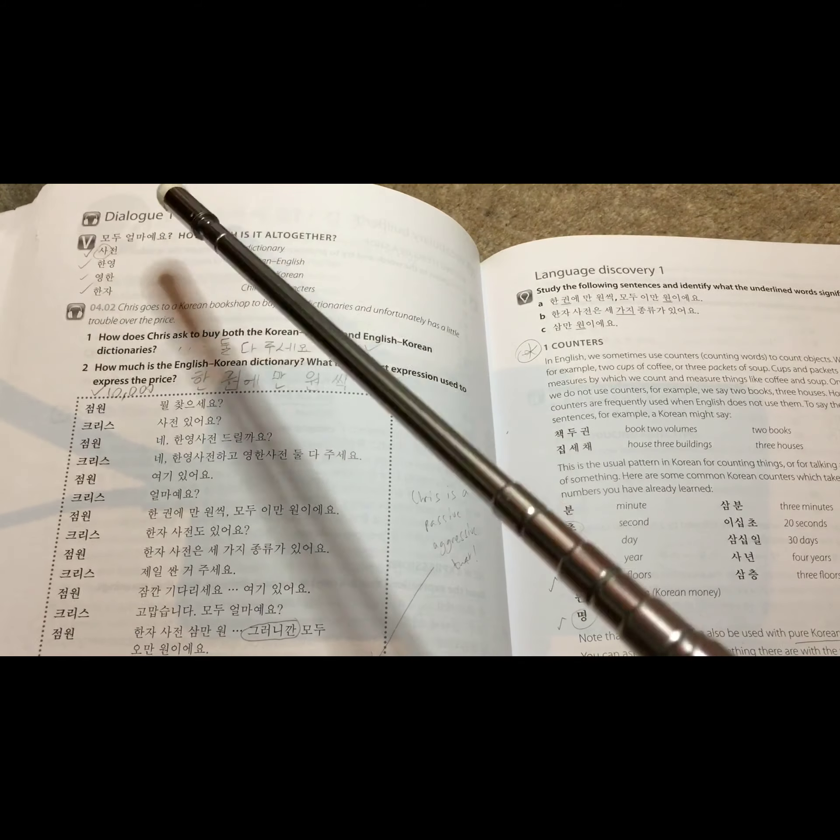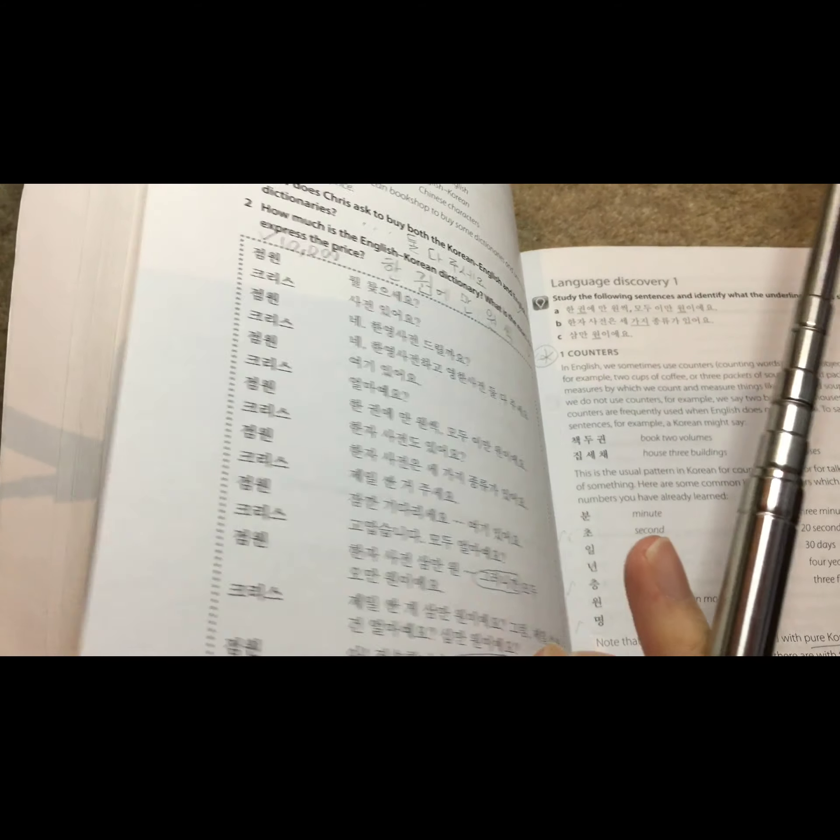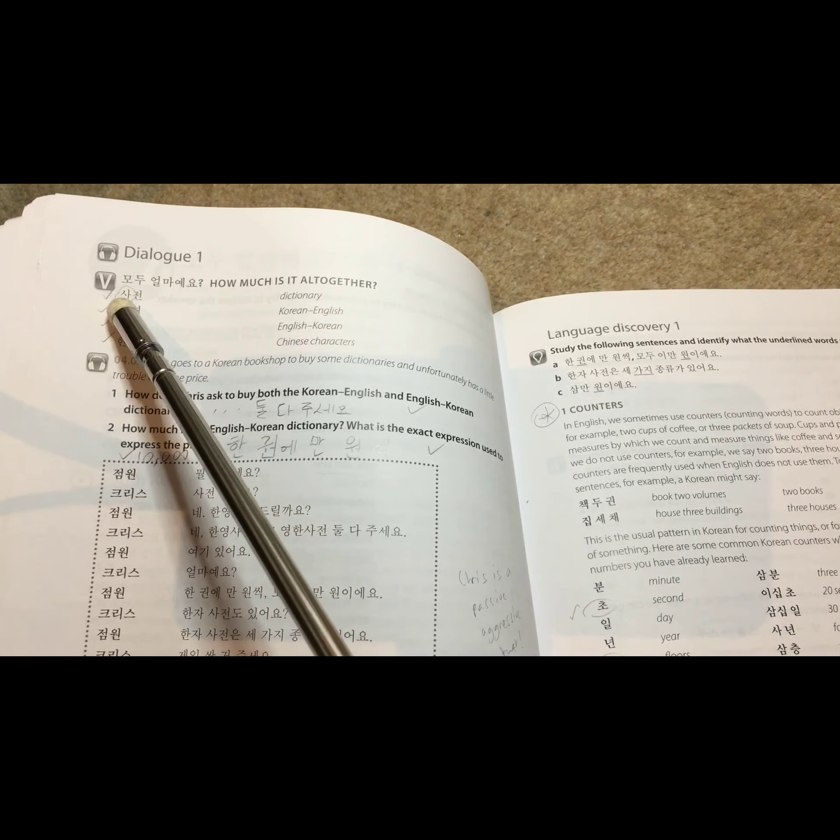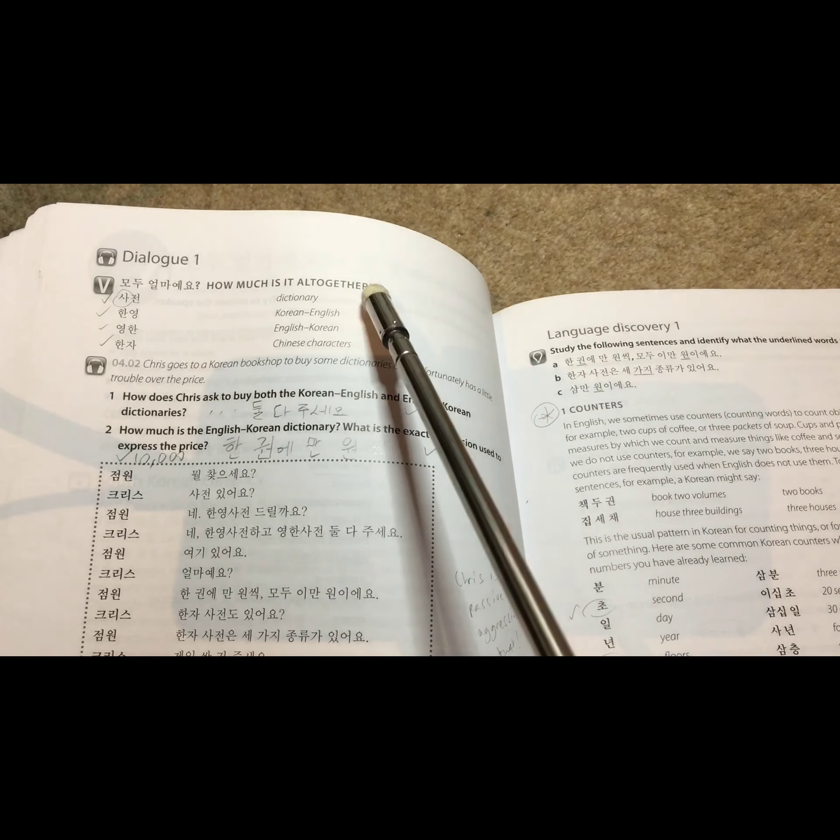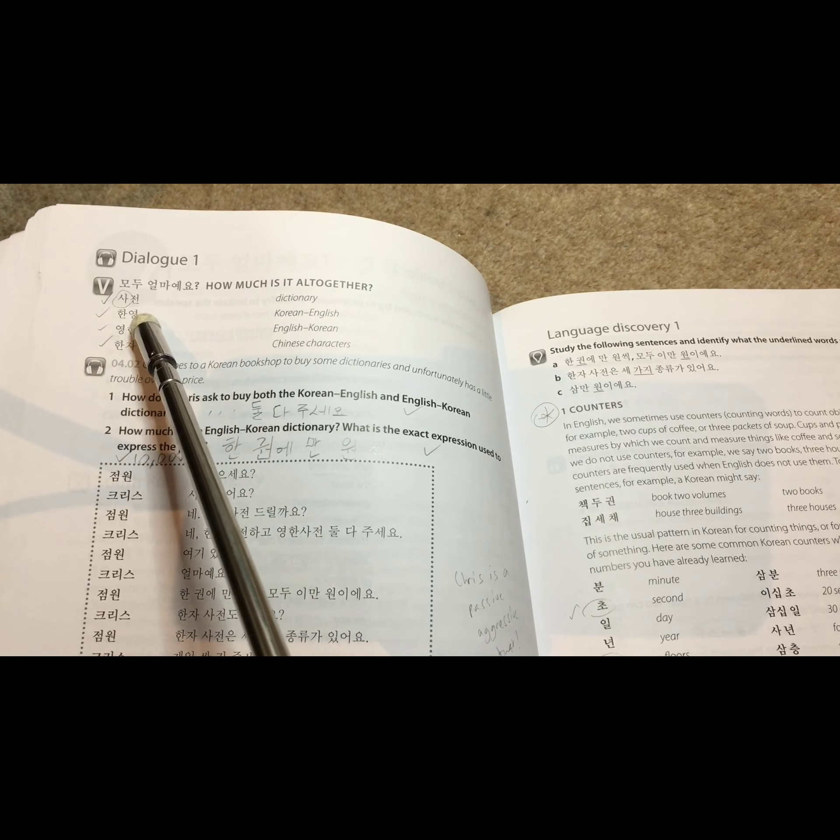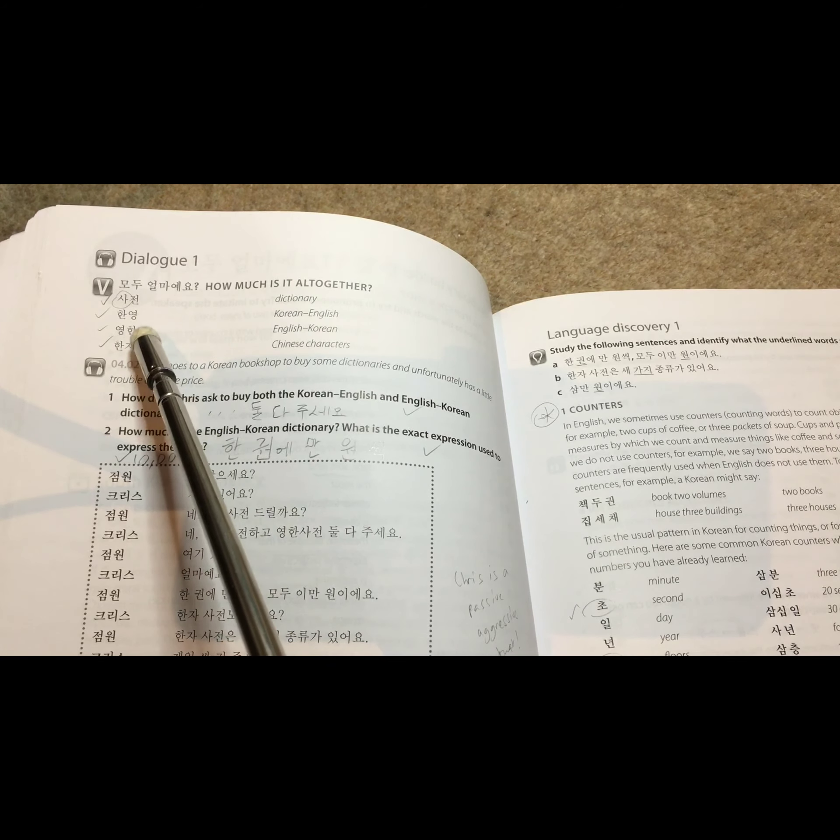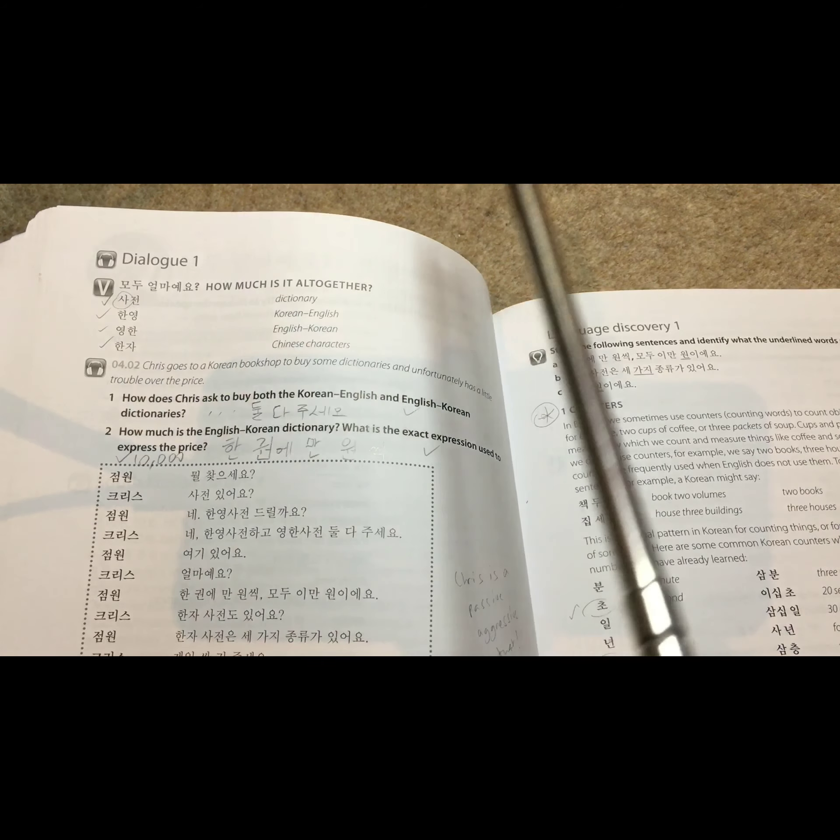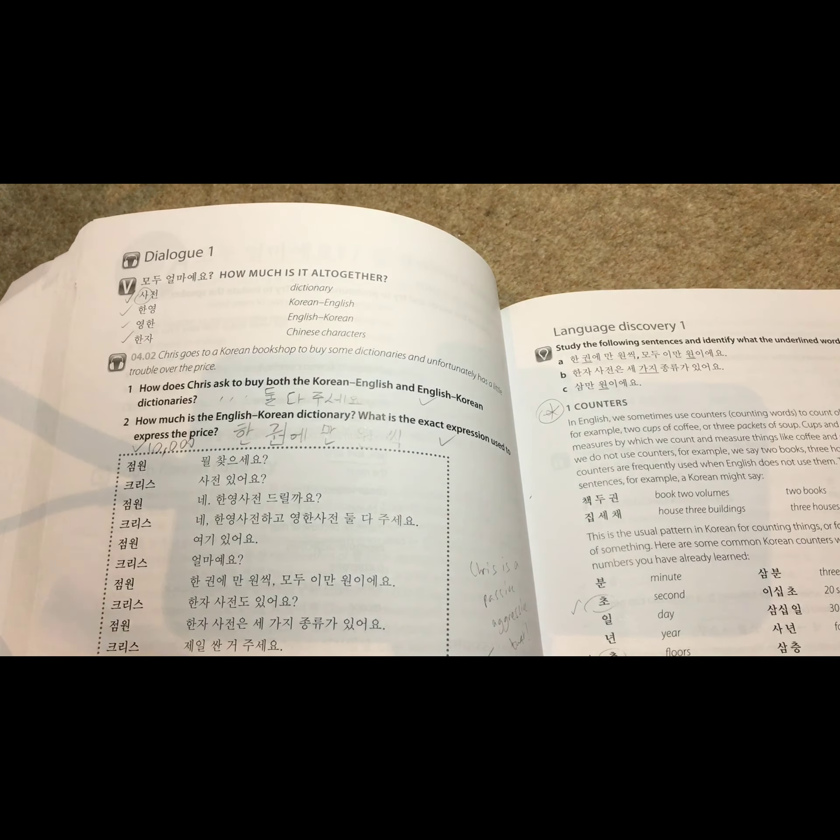Okay, dialogue one. This is unit four, I believe. Yes. So it says... How much is it all together? Sajun is a dictionary. Hanyong is Korean to English. Junghan is English to Korean. And Hanja are Chinese characters. Okay.